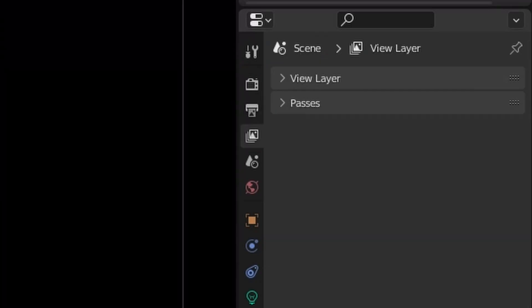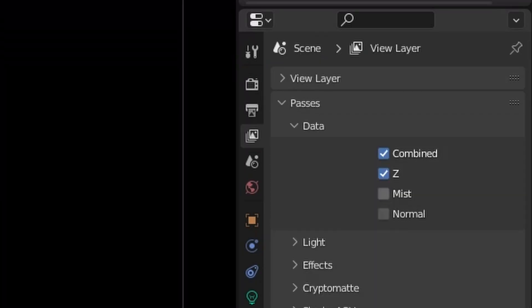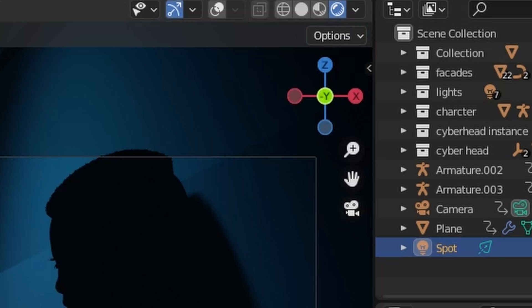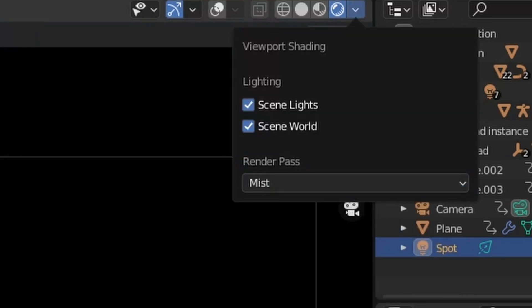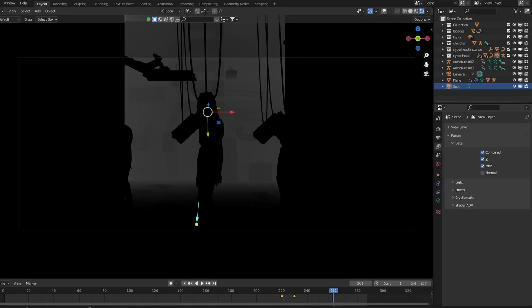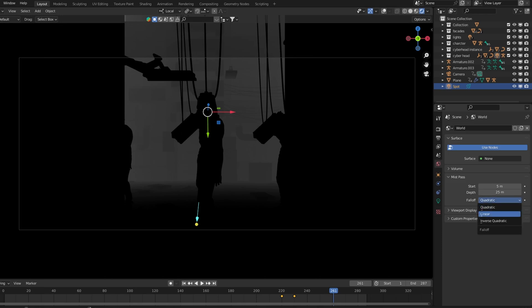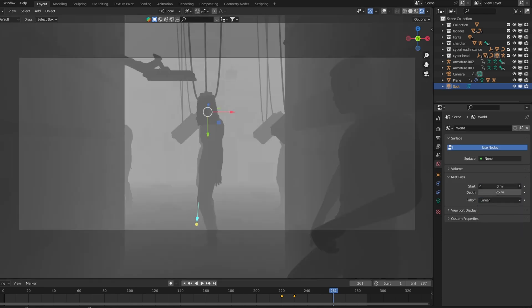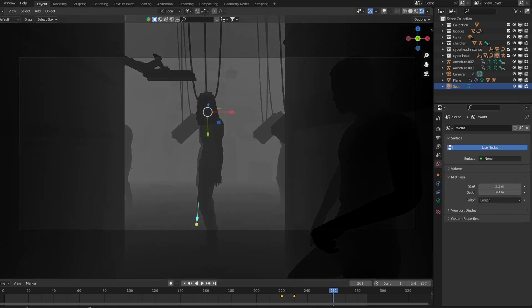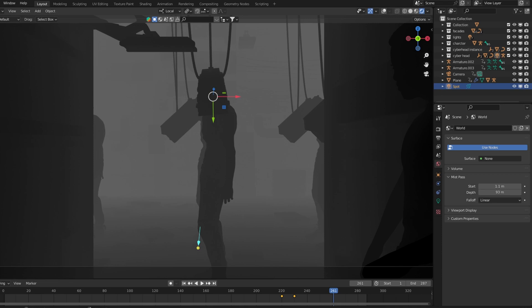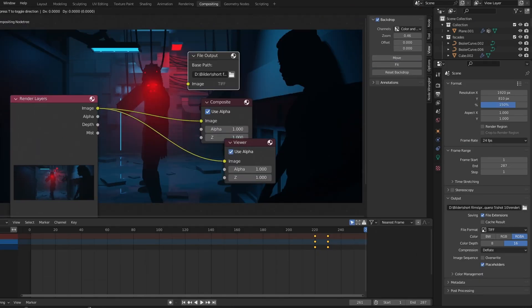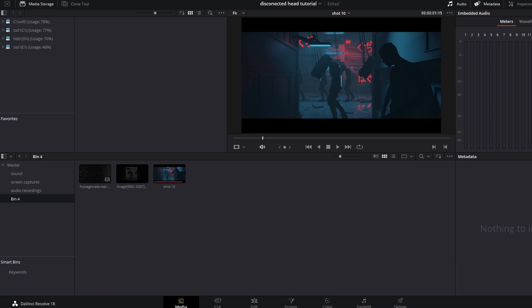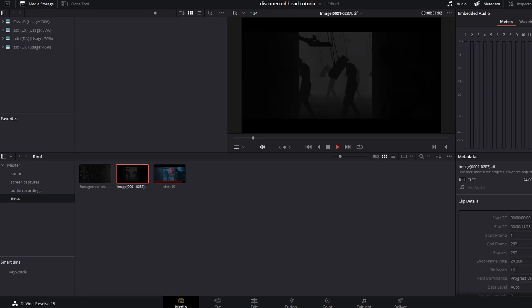For the render settings, activate the mist pass. To see what the mist pass looks like, go to the viewport shading settings and change the render pass to mist. You can change the mist pass depth in the world settings. In the compositor, add a file output node and connect your mist pass to it, then choose an output folder.